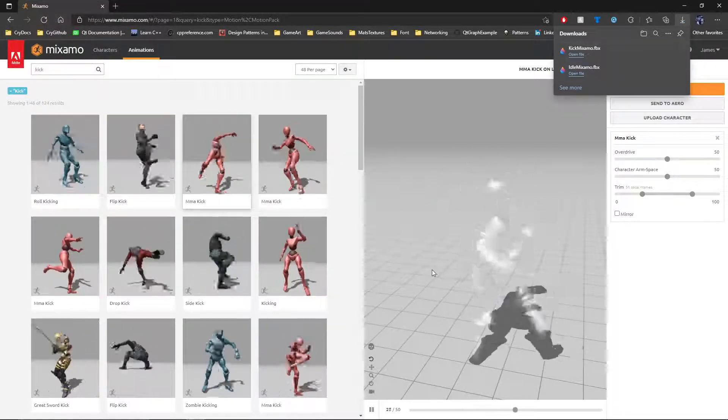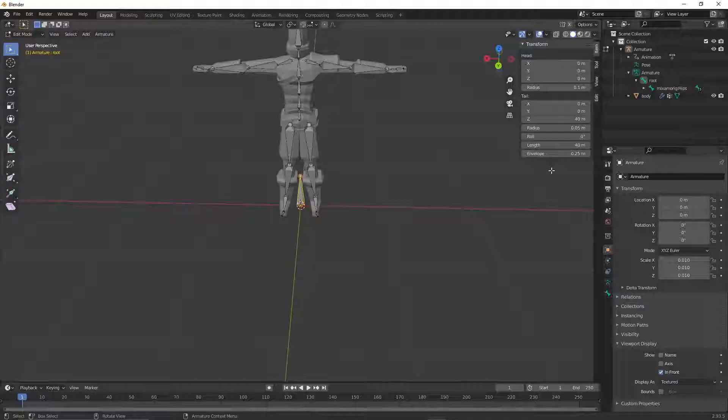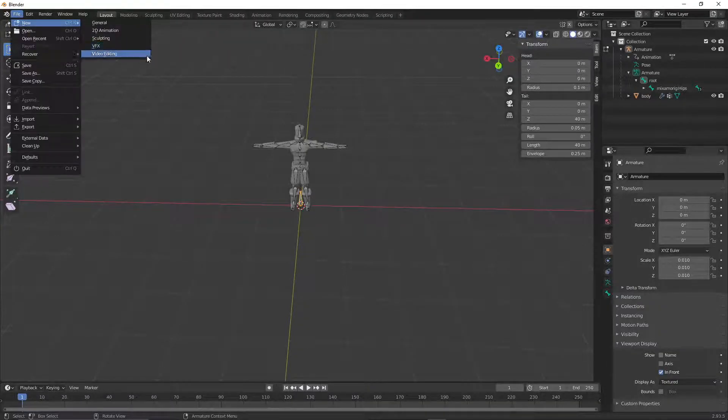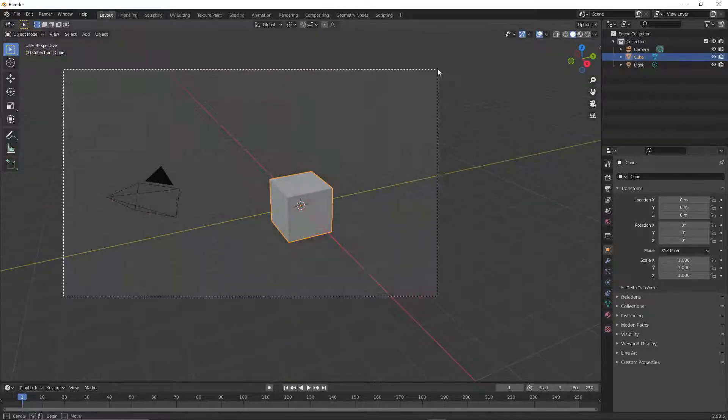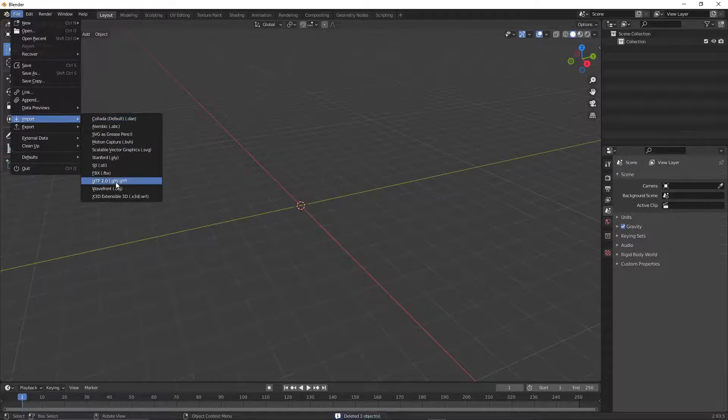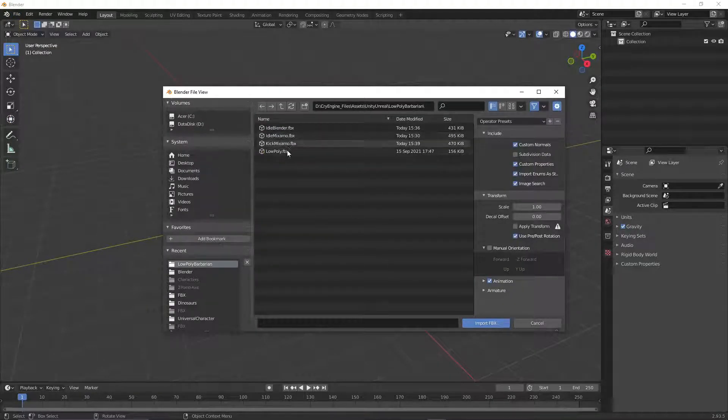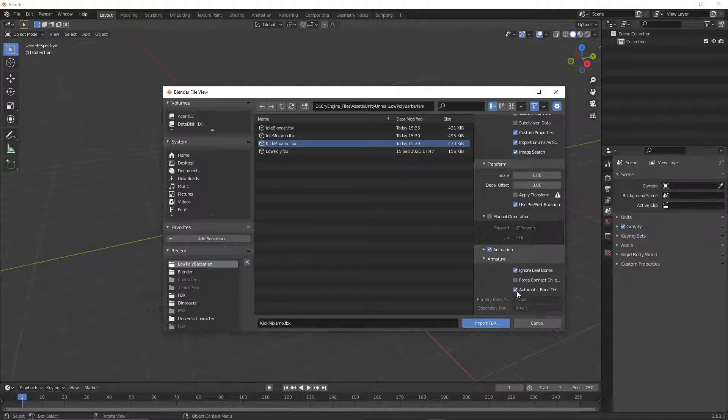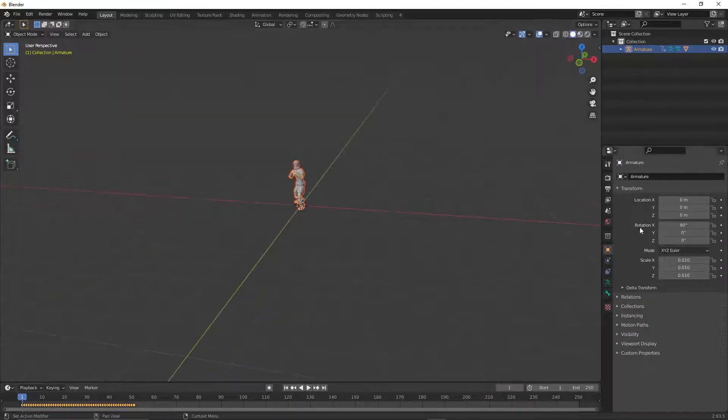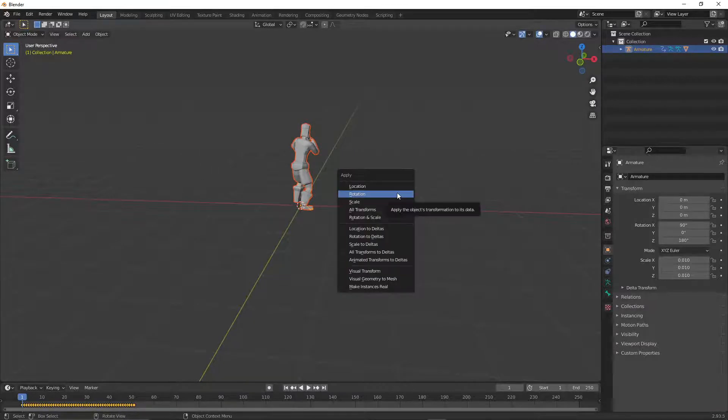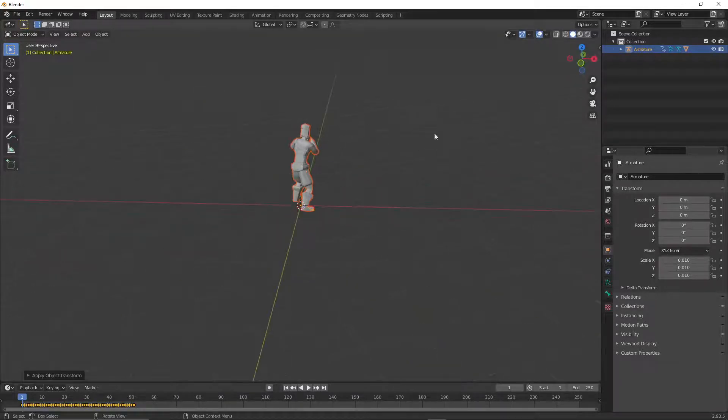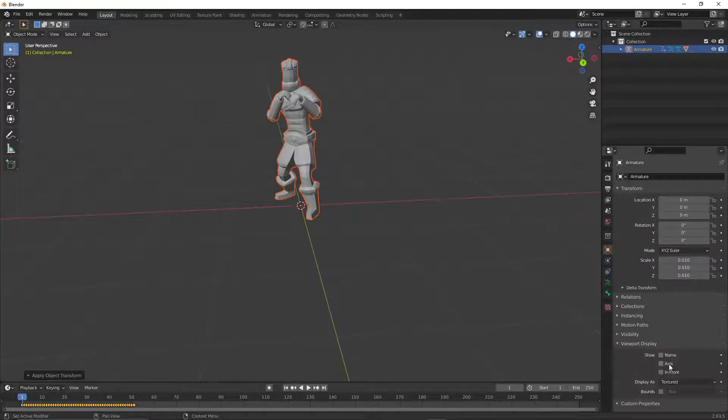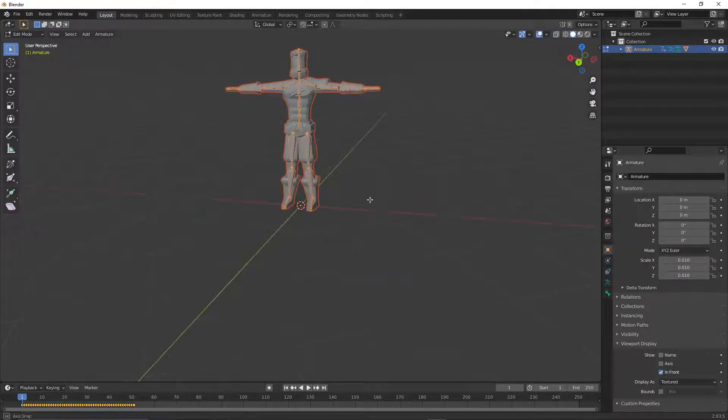Then we want to go back into Blender, which we have here, and we're going to do a new file. We're not going to save that. That one's finished. We're going to clear out everything. We go to file import FBX. We will find the kick Mixamo. Remember we want to ignore leaf bones, automatic bone orientation. Import it. We see that it's facing the wrong way. So we flip that around with 180 degrees on the Z axis. Control A to apply just the rotation only. Now it's facing the right direction.